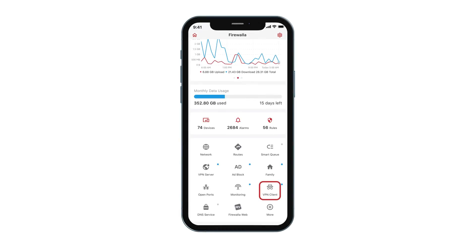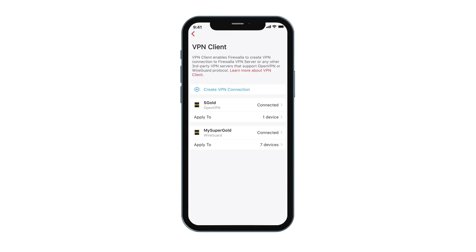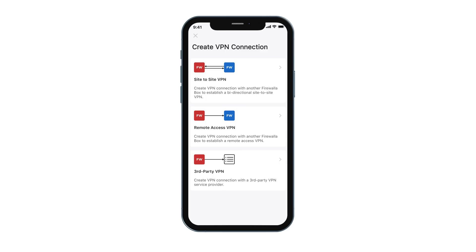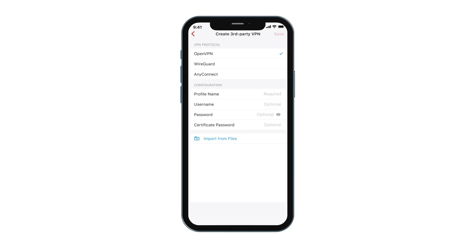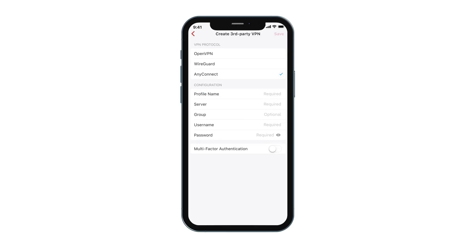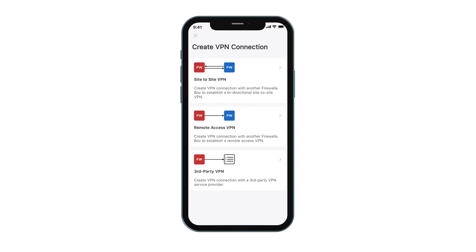The VPN client allows you to connect remotely to a third-party VPN service from home via multiple protocols. You have the flexibility to send all or partial network traffic through VPN. This feature also enables you to connect multiple Firewalla boxes together via the site-to-site VPN service.